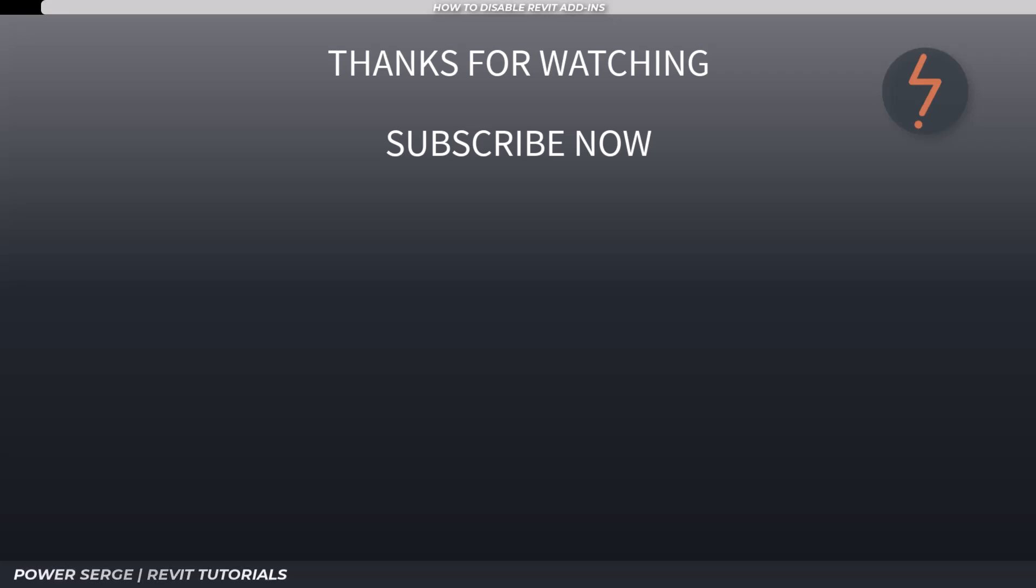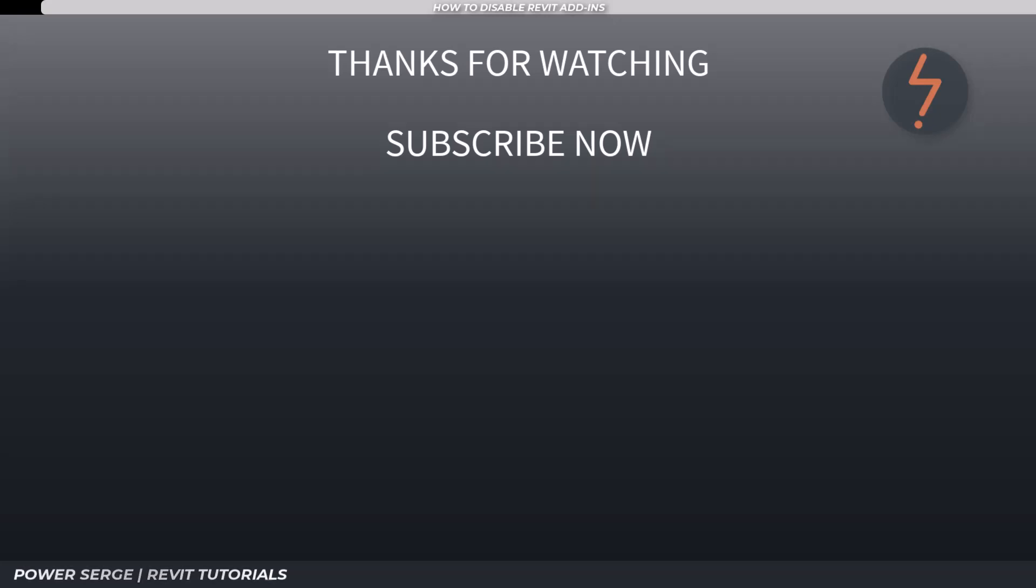That's the end of the video. I hope that you learned something new and that you found it interesting.